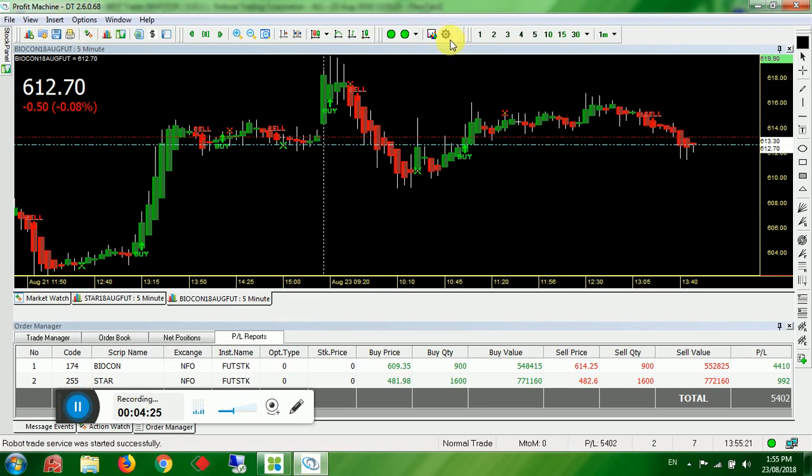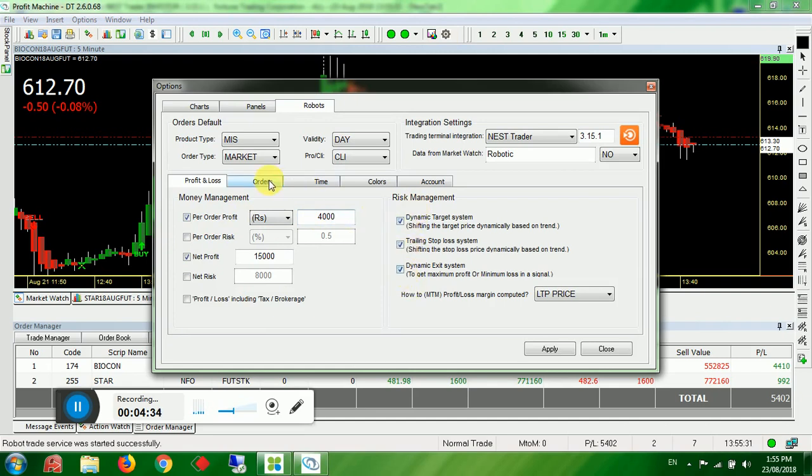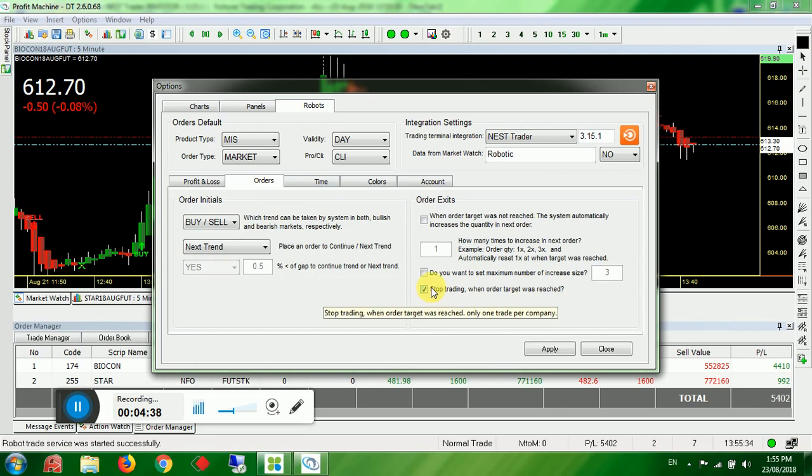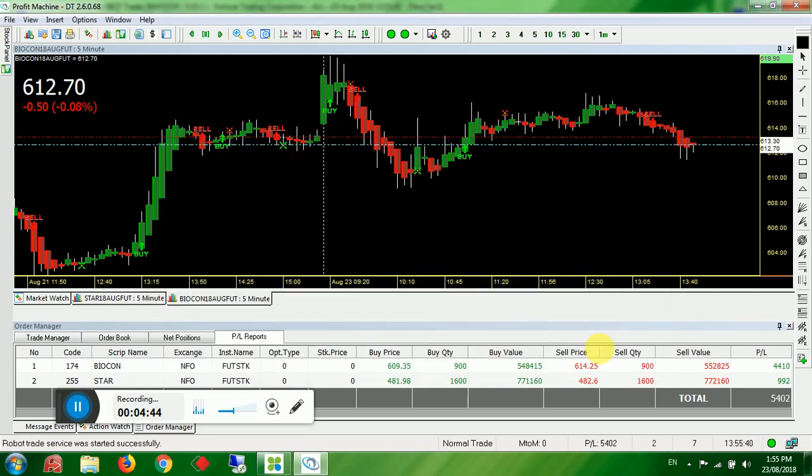So the settings you have to do right now, yes. Just keep a minimum profit. Tick all this. Enable all this. Go to orders. Make stop trading when order target has reached, then enable. That's it. Keep the time frame as 5 minutes. And start the trading by 9.26 AM. These are the settings you have to do.